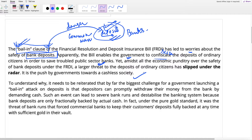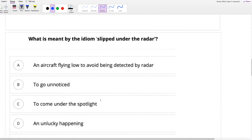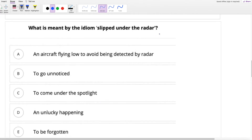From this first paragraph, you can answer the first question. What is meant by the idiom 'slipped under the radar'? The options are: an aircraft flying low to avoid being detected by radar; to go unnoticed; to come under spotlight; an unlucky happening to be forgotten. Let's understand the meaning of punditry — punditry means expertise.